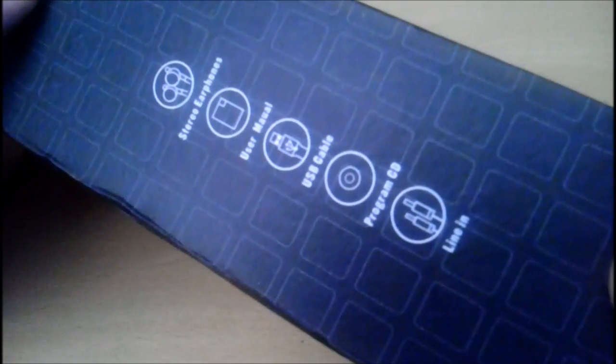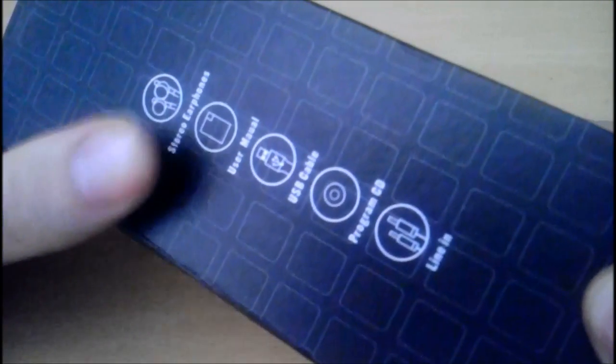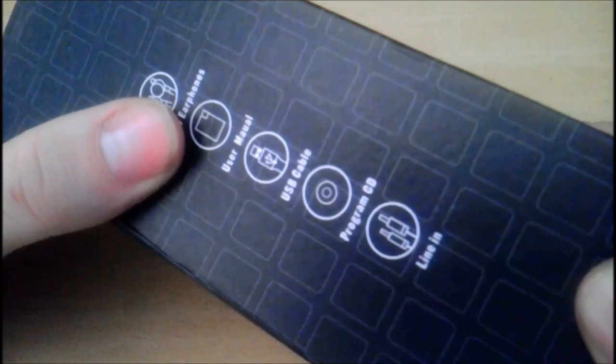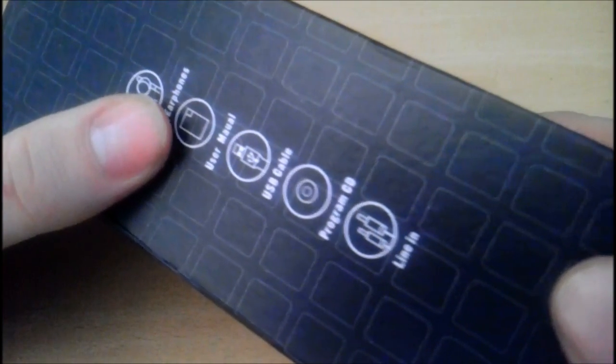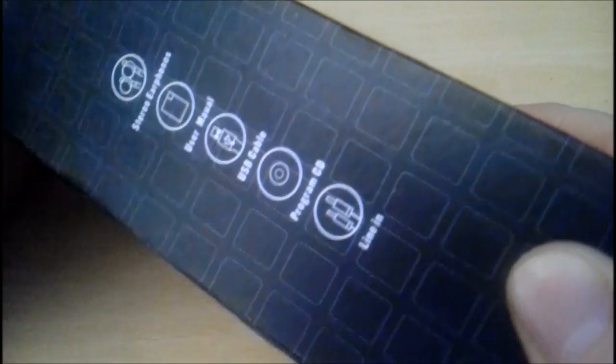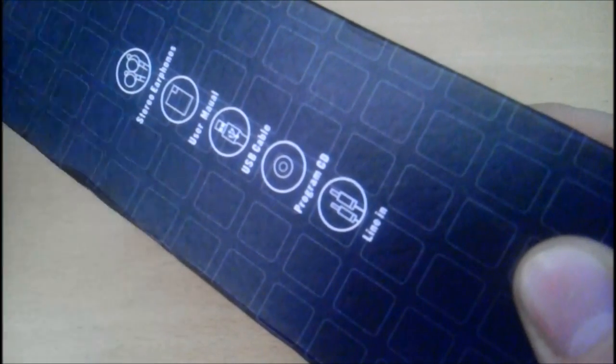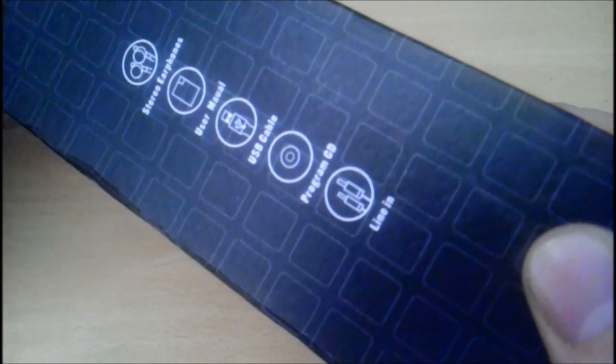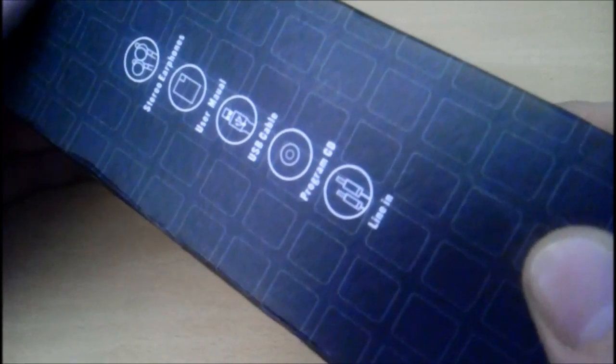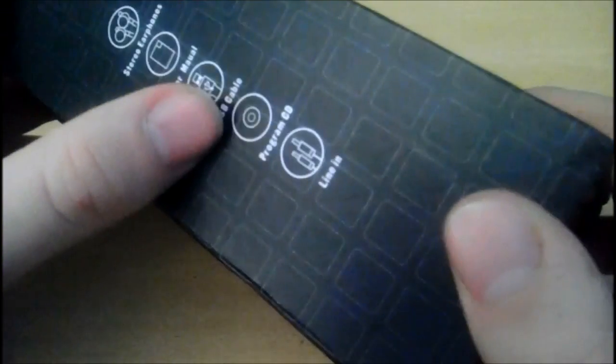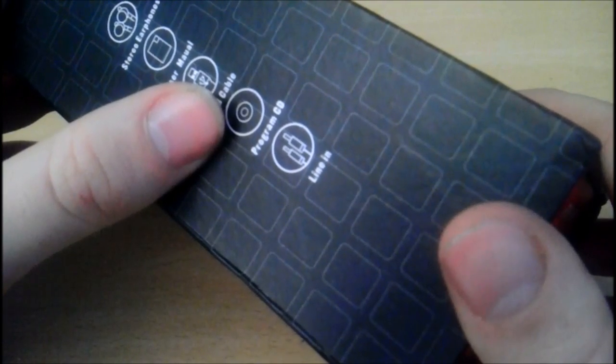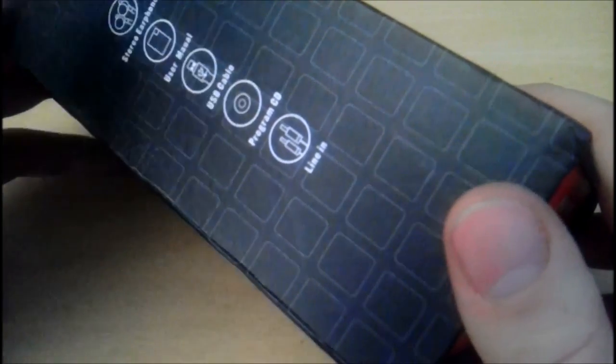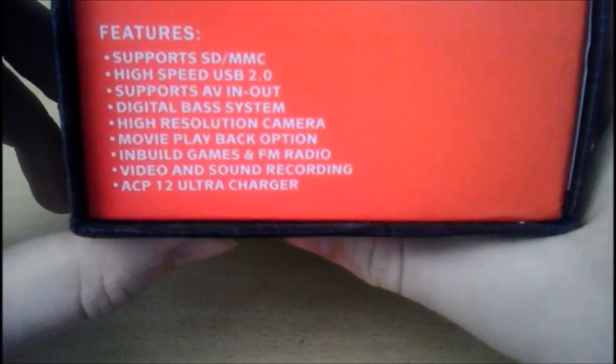So let's have a look at the box first as we always do. Stereo earphones, user manual which I believe I've lost, so no funny Chinese. It was fairly well translated. In our videos good equals really badly translated and funny, which this sadly isn't. USB cable, program CD, line in. Haven't tried the program CD. It's pretty unnecessary. It just plugs in like a USB flash drive.